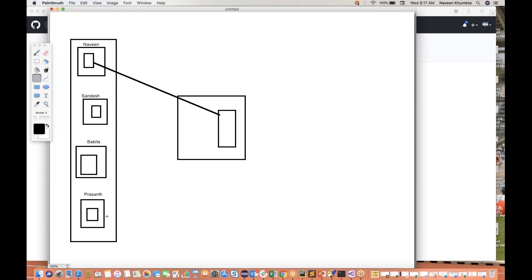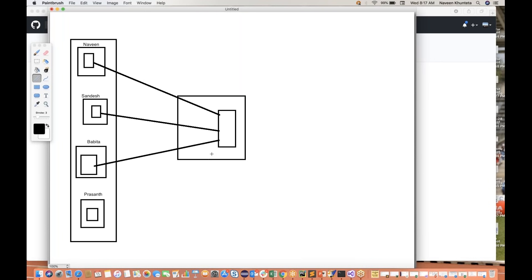Sandesh and Babita joined my team. They say, hey Naveen, we want to see the automation repository, what kind of work has been done and what things are already available. I say, okay, this is the repository URL and you can take these things from here. Sandesh will take the things from master to his local repository, Babita to her local, and Prashant to his local. They will start writing the code, and as a lead I'll assign: Sandesh on homepage, Babita on deals page, Prashant on contacts page.